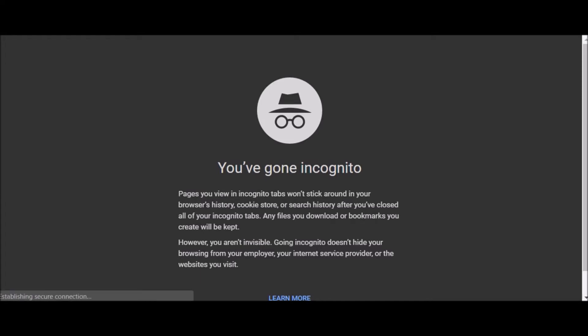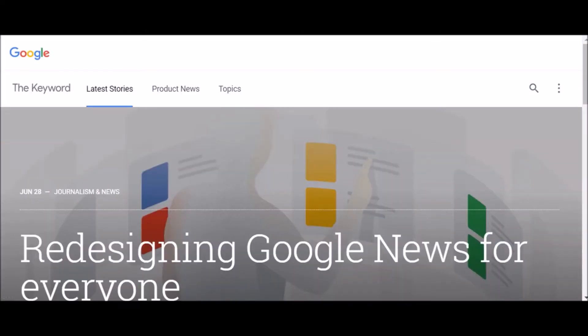Then browse like you normally would. To exit incognito mode, just close all of the incognito mode windows.